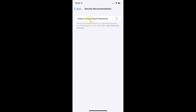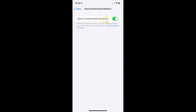To enable detect compromised passwords, you have to enable the toggle button next to it. Tap on it so that the slider moves to the right. You can see it's now enabled.